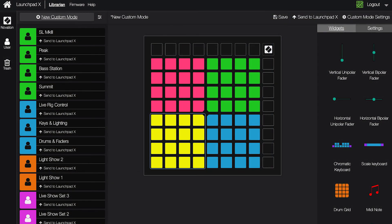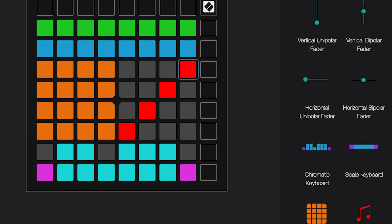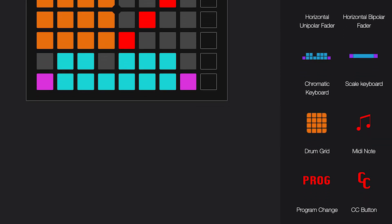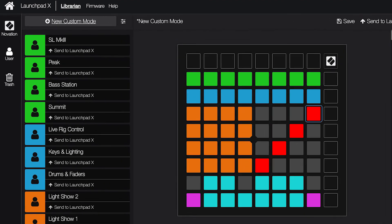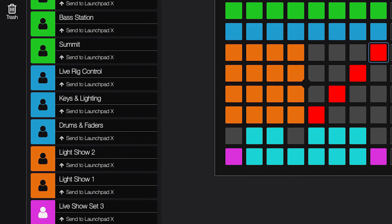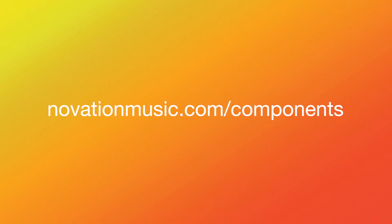The custom modes can be totally customized to control anything using note messages, MIDI CC or control change messages, or program change messages. You can create your own templates, browse existing templates, and backup your templates using Novation Components, which you can learn more about at novationmusic.com/components.